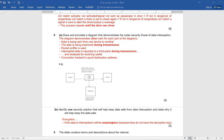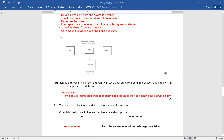Identify one security solution that will help keep data safe from data interception and state why it will help keep the data safe. The answer is encryption. If the data is intercepted, it will be meaningless because they do not have the decryption key. One mark is for identifying encryption, and the second mark is for explaining why it helps keep the data safe. In this manner you will score two out of two.